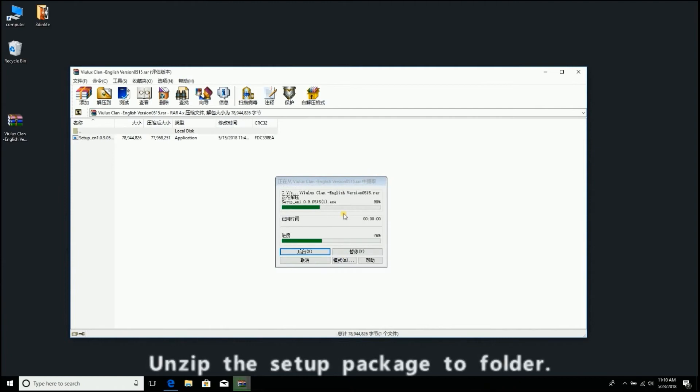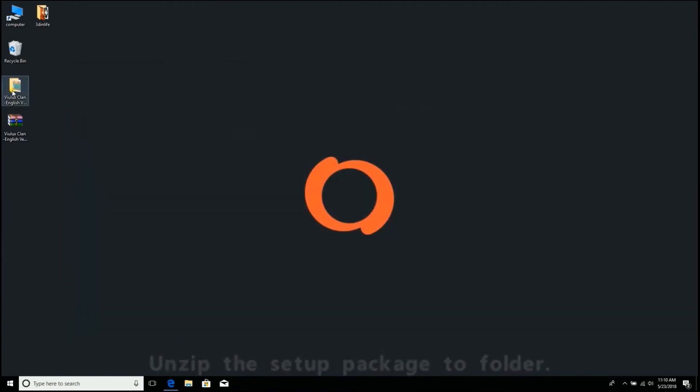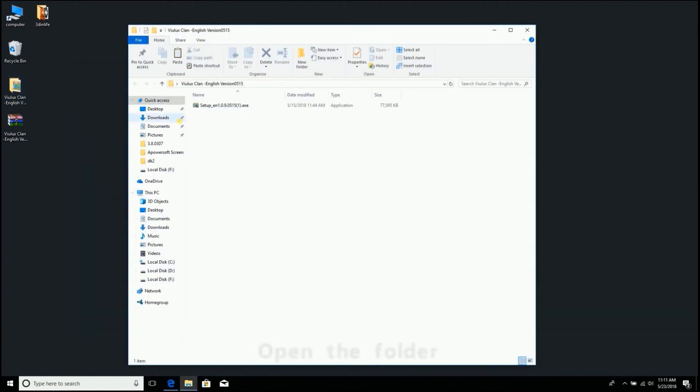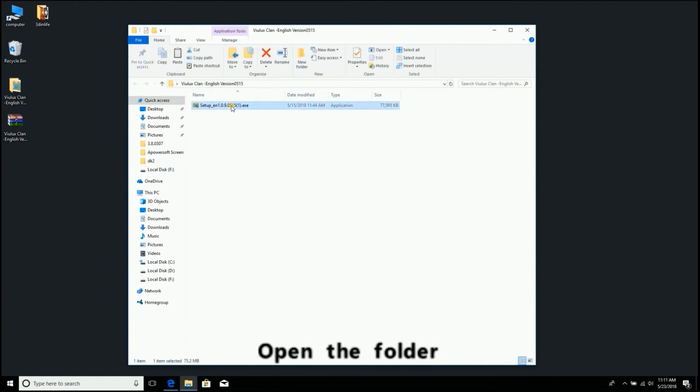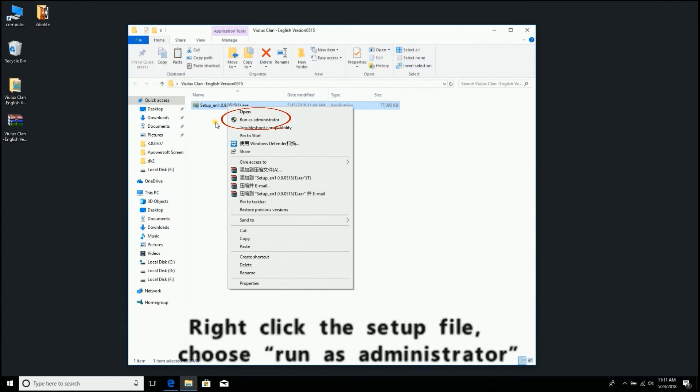Unzip the setup package to a folder and open the folder. Right-click the setup file and choose Run as administrator.